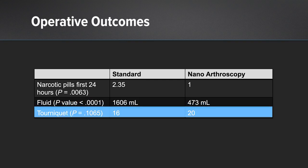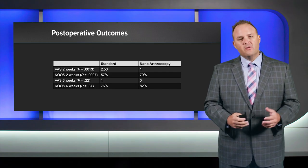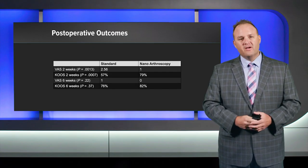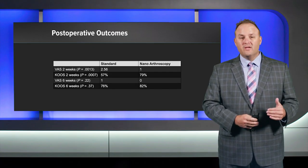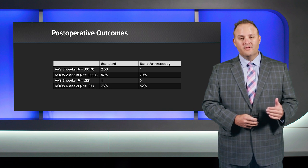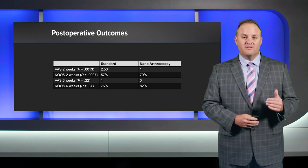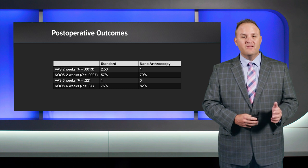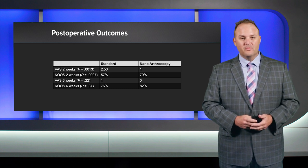We also looked at tourniquet time. Tourniquet time was not significantly different between the two techniques. So let's talk about the postoperative outcomes. Well, at two weeks, we recorded VAS scores and KOOS scores.